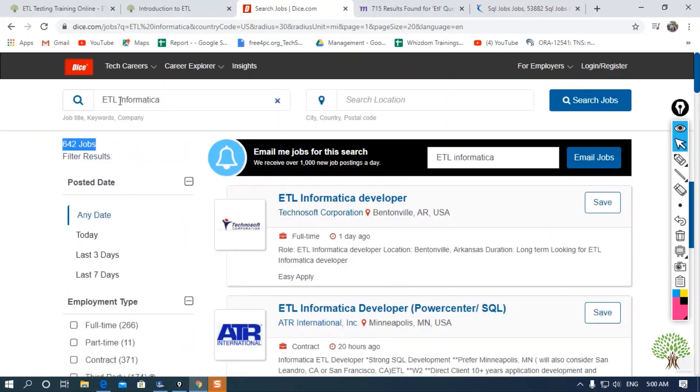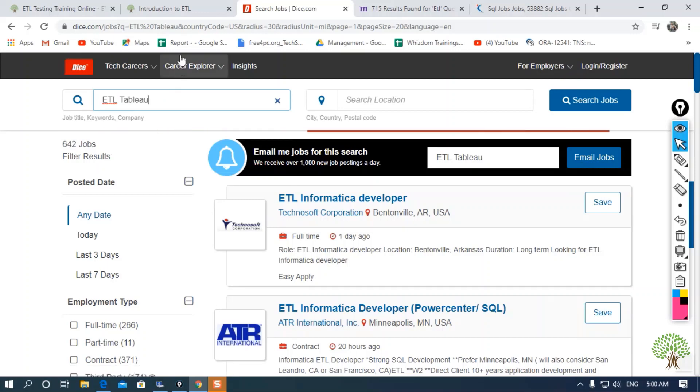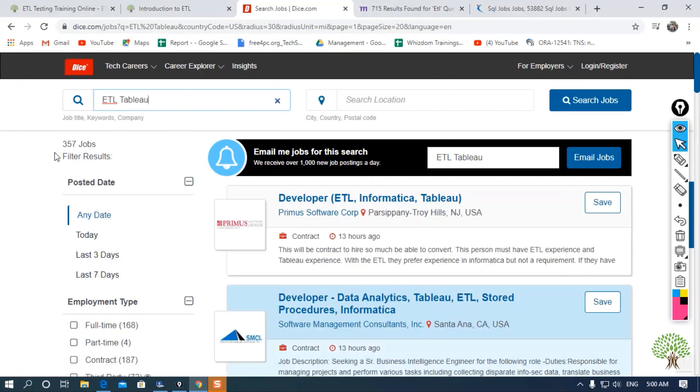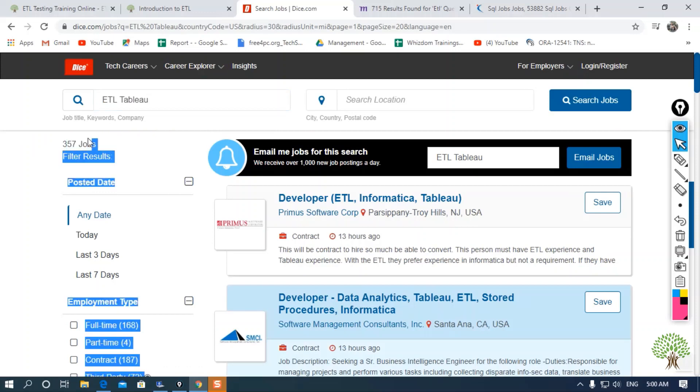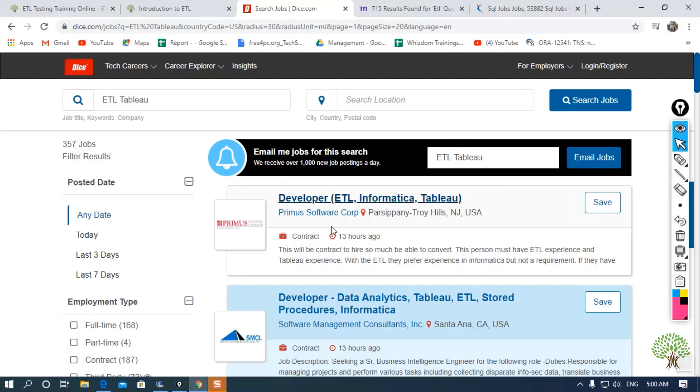You can also search for ETL Tableau or any other tool. If I search for this, there are around 357 jobs in this portal. As you can see, there is huge growth in this platform.